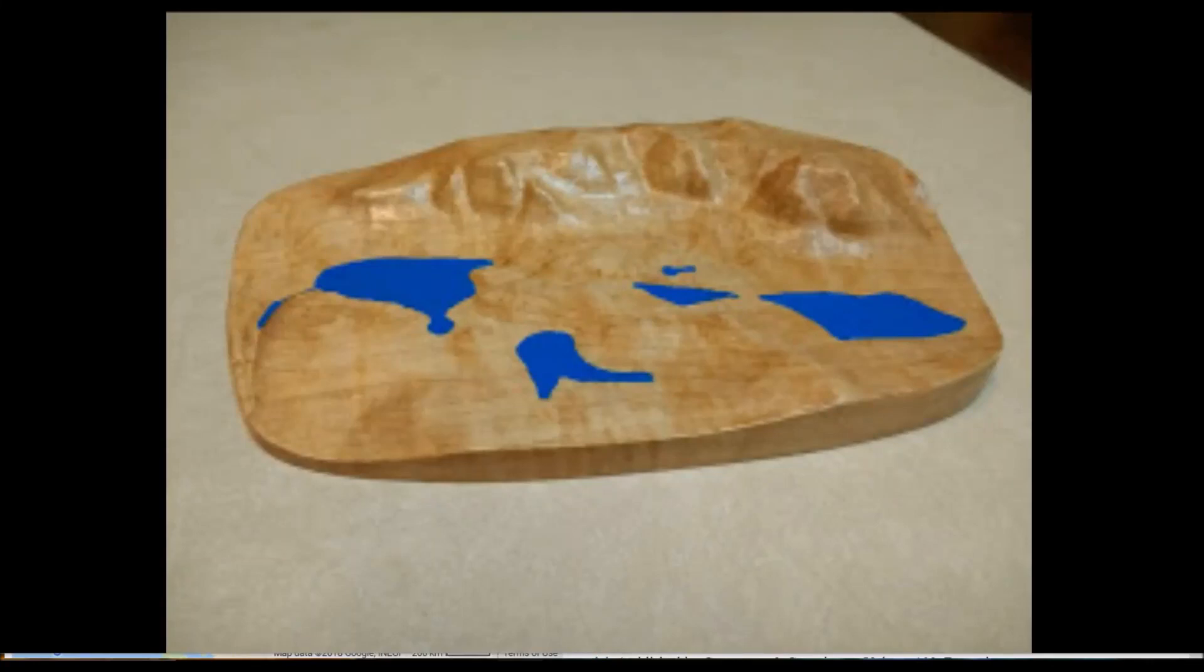Hey everyone, this is Rob, and today I'm going to show you how to do a 3D relief map on VCarve Pro.